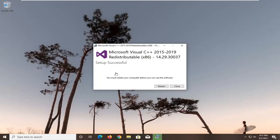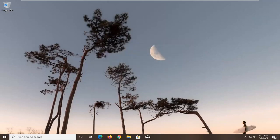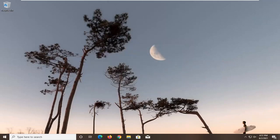And it should say Setup Successful. You must restart your computer before you can use this software. Make sure you've saved and closed out of any open programs or applications before you click the Restart button here. And then once you're ready, go ahead and click that.